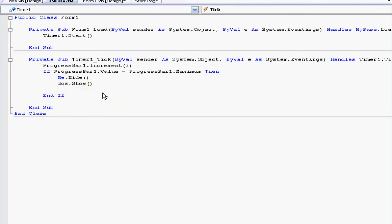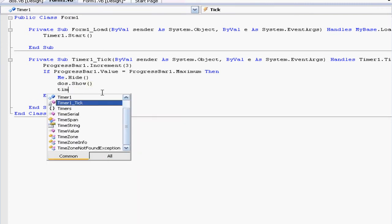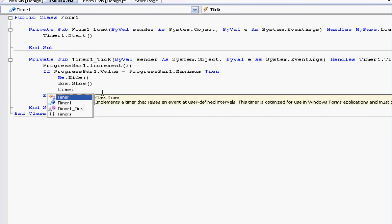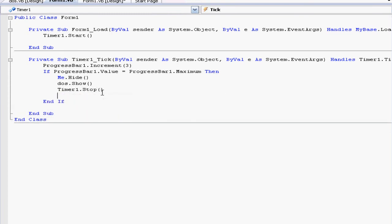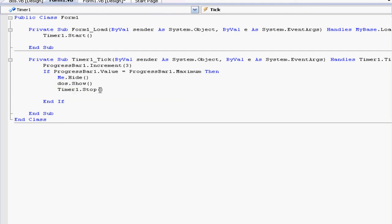Then you have to make sure you stop the timer: Timer1.Stop. That's it. If you don't want it to go to another page, get rid of the dos.Show. If we try it out—loading, loading, loading—and then bam, it goes to dos.